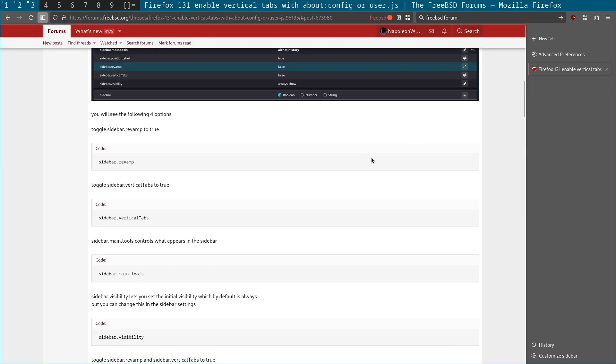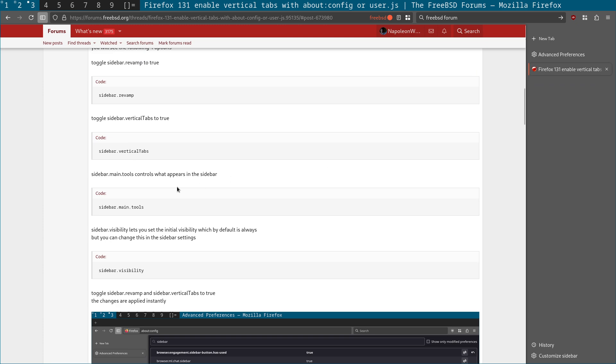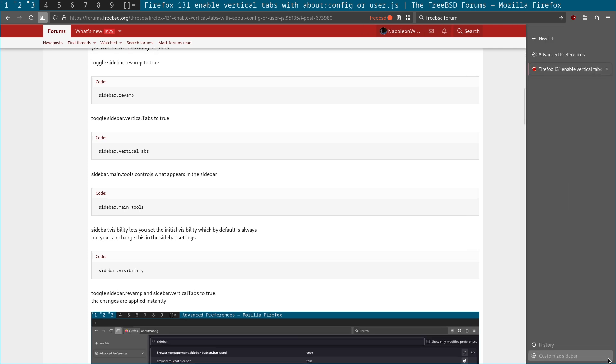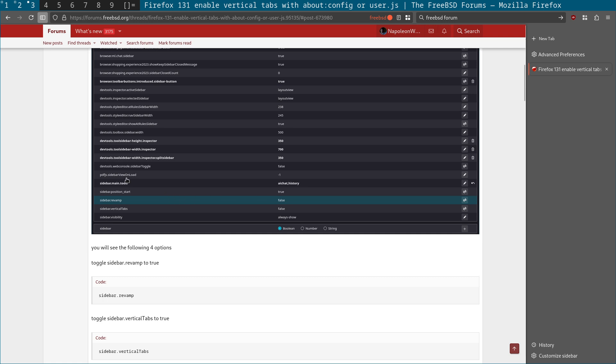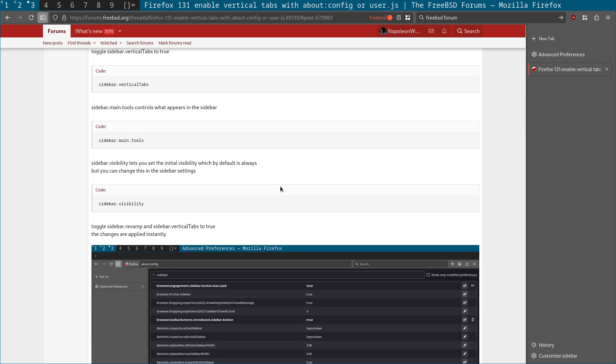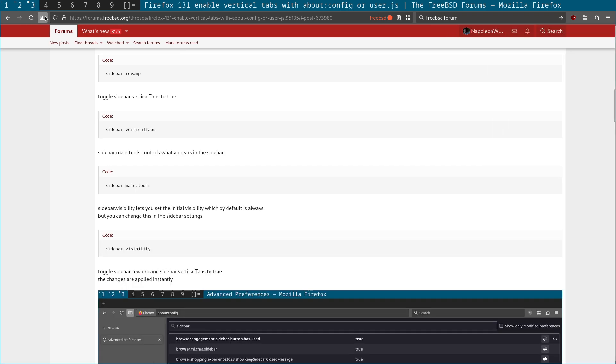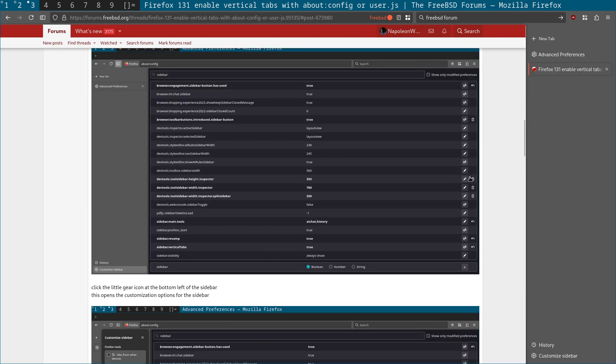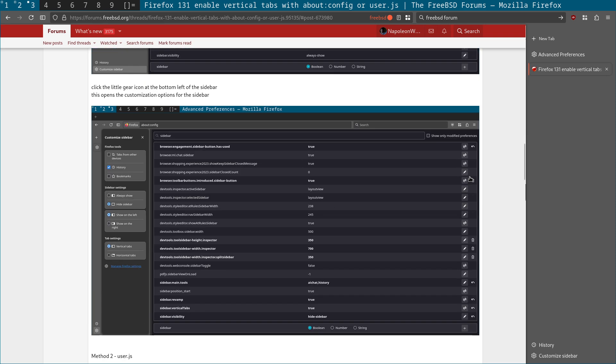And the main tools option in about:config determines what actually appears. So you can see here bookmarks. If I had the AI assistant enabled, it would show up here. So that's the about:config that determines what's actually enabled in the sidebar. So you can see here sidebar main tools, AI chat history, and then you've got the visibility. And this is the initial visibility. When it first starts up, you can have it to be hidden by default or always enabled.